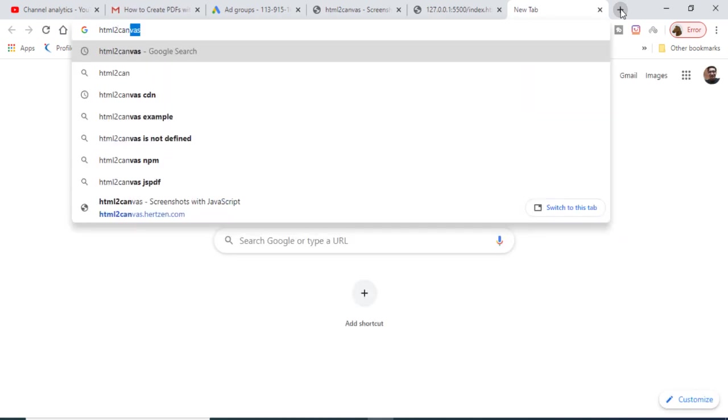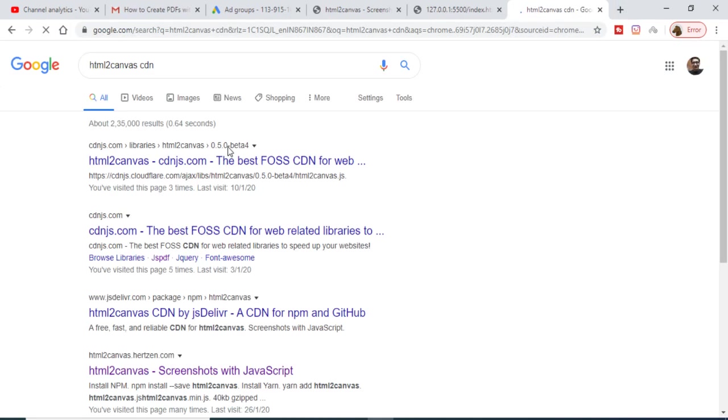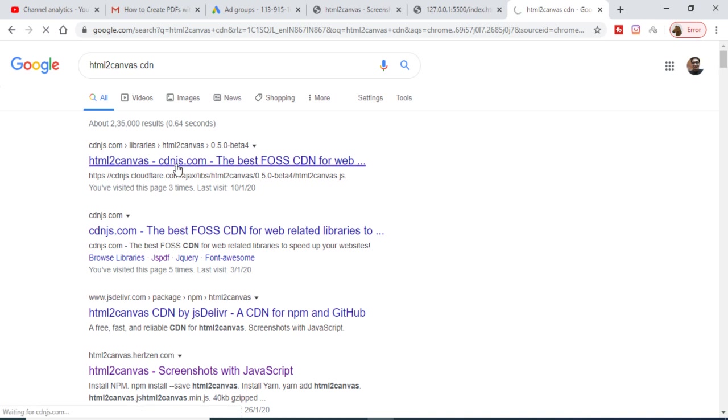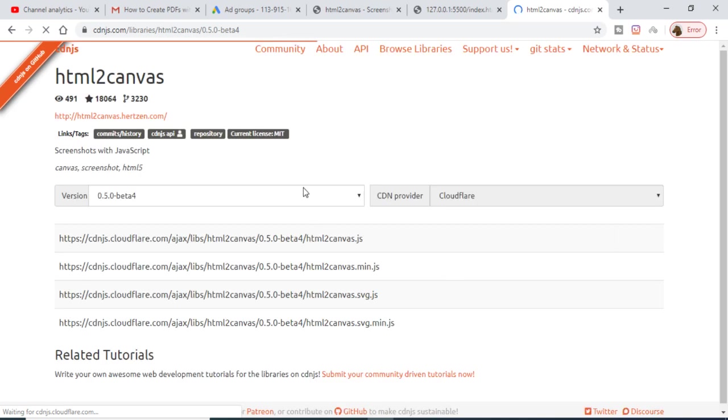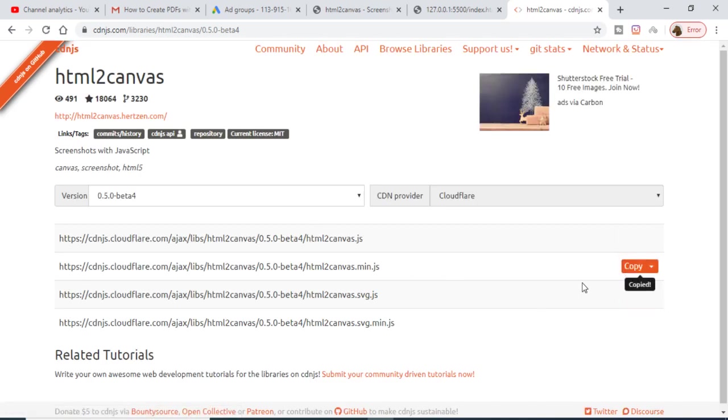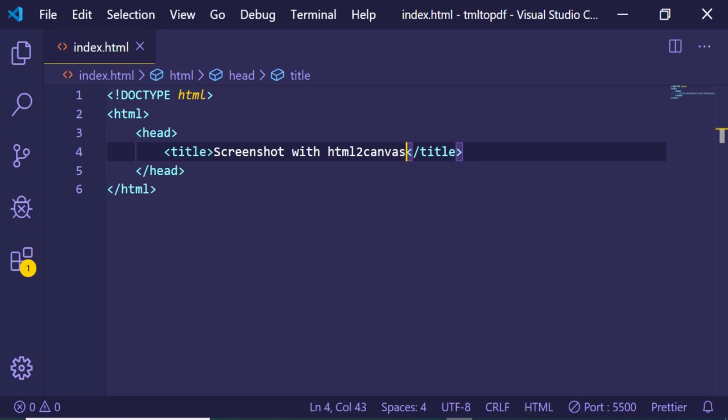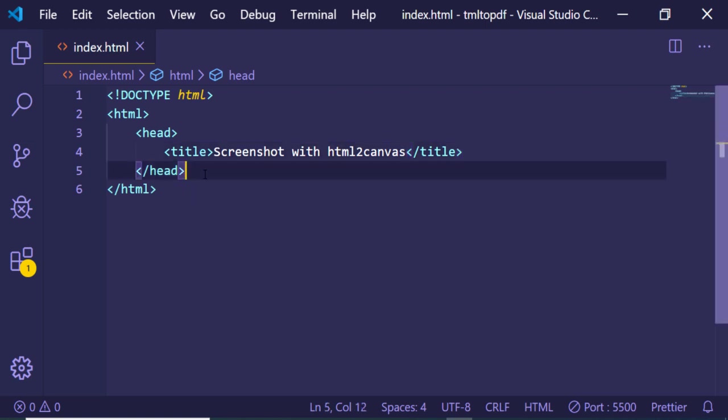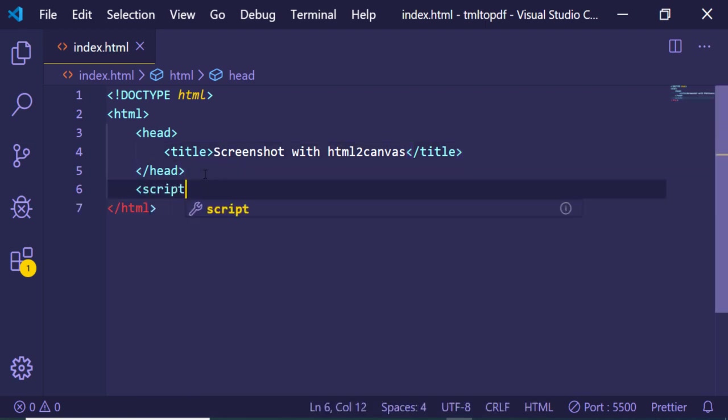Then you just need to include your html2canvas CDN. Just type on Google here like this, and the very first link which comes here, go to this link and include the CDN. This is the CDN that you want to include here, min.js.